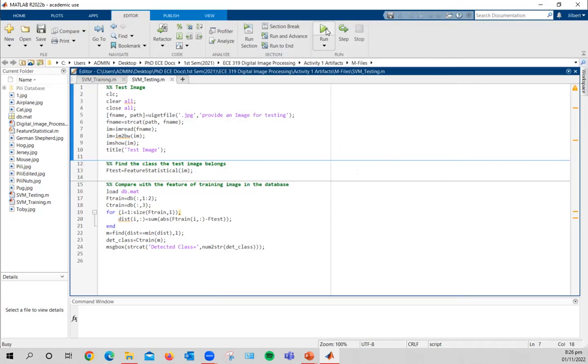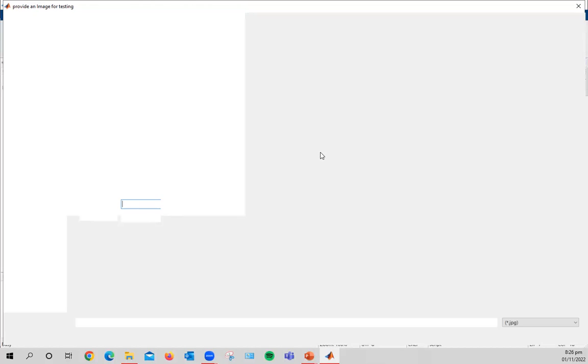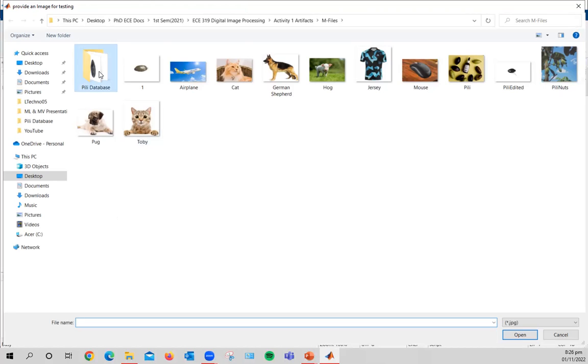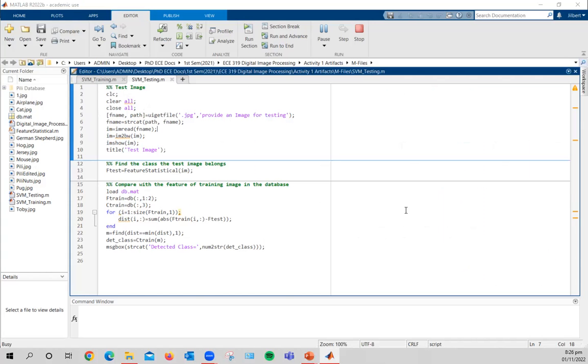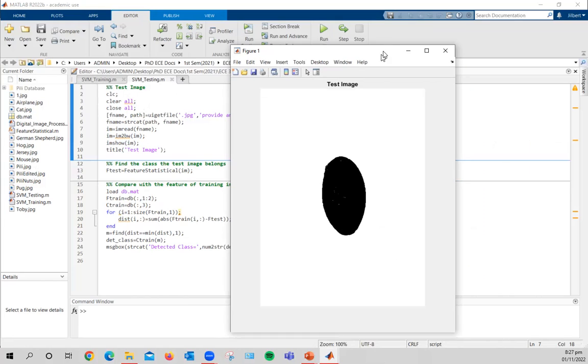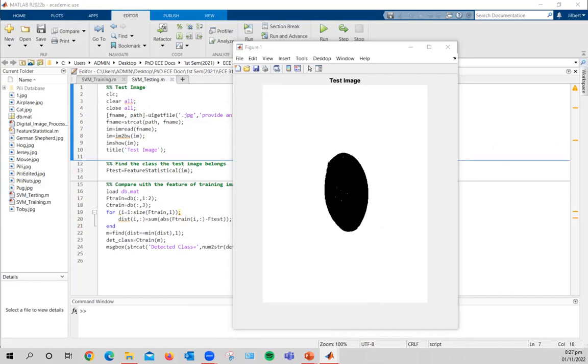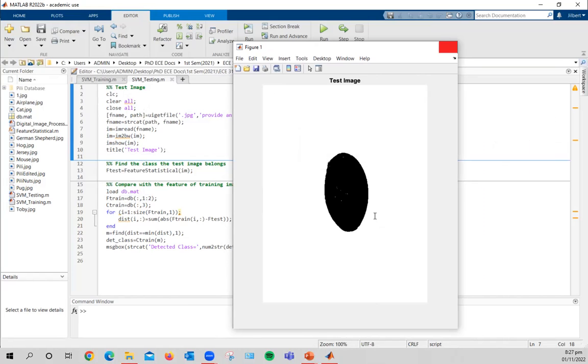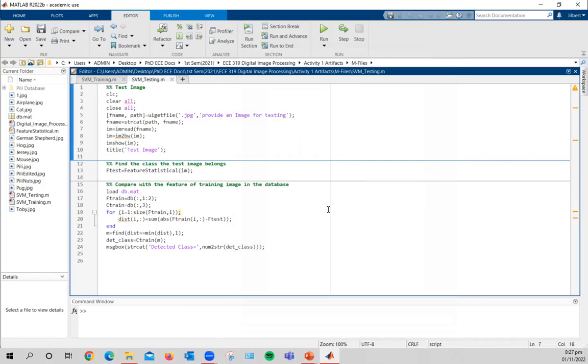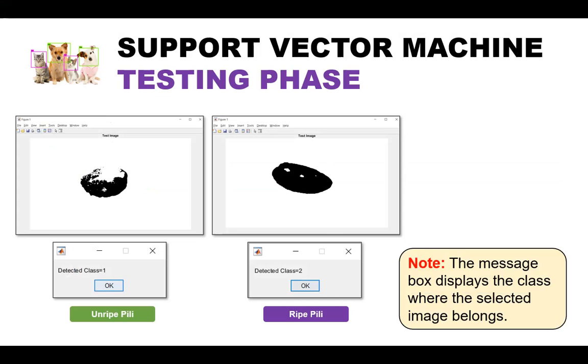All right, so let's rerun this code, the testing, the test code, and then try it for a ripe pili. Let's use this sample. So here is the binarized image and the prompt says detected class two. So if there is a big distinction between the images or the classifications, then LSVM is a great algorithm to begin with. So we're done with this MATLAB code. Now, we will move on to wrap up with showing you an application on how I utilize or leverage this LSVM project to my actual thesis idea.